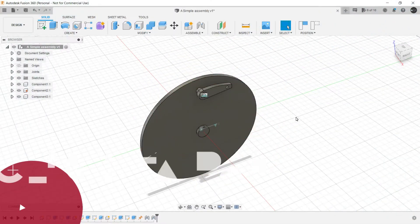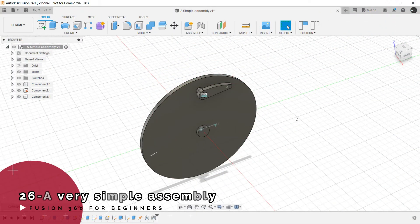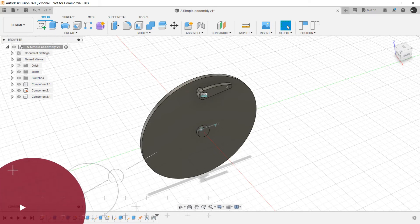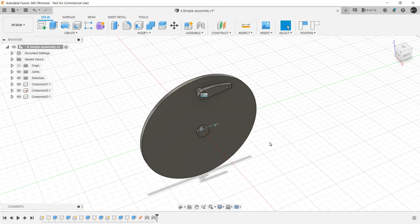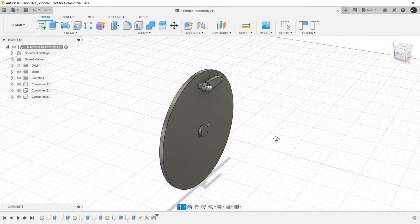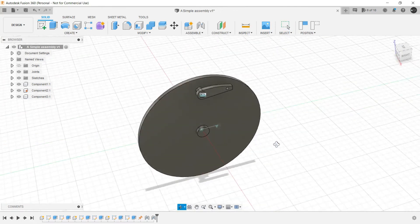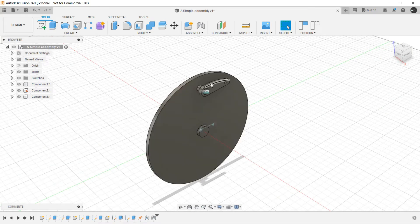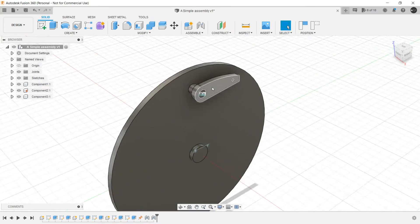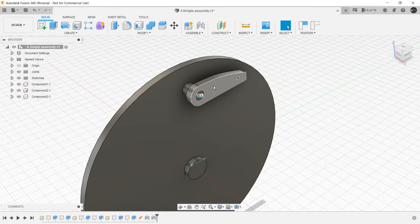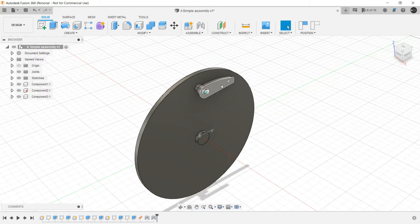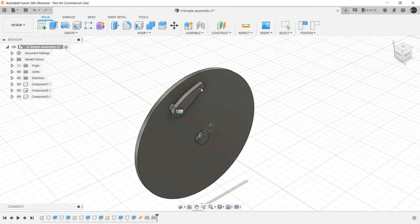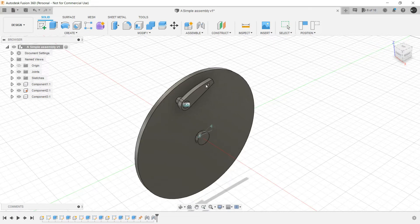Now let's understand how assembly works in Fusion 360 by making this very simple assembly. As you can see here, it's a circular plate having a pin attached in the center and a pin attached here with the handle. The objective here is to rotate this circular plate when we drag this handle.